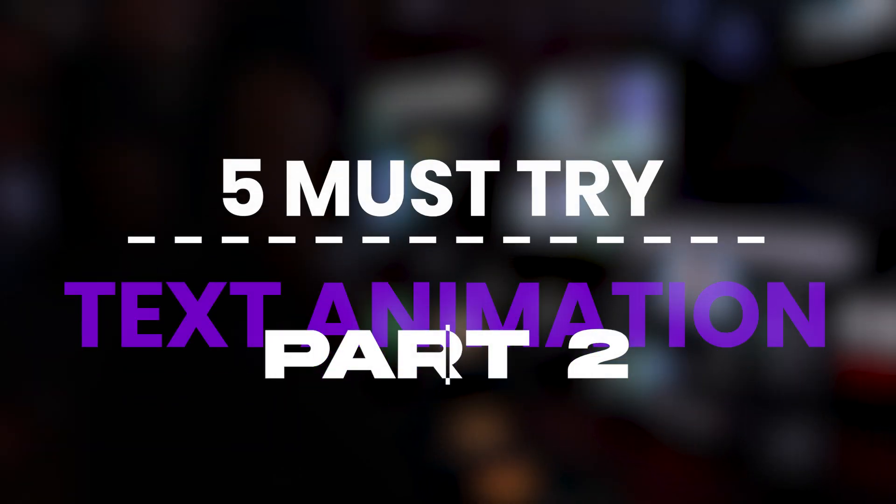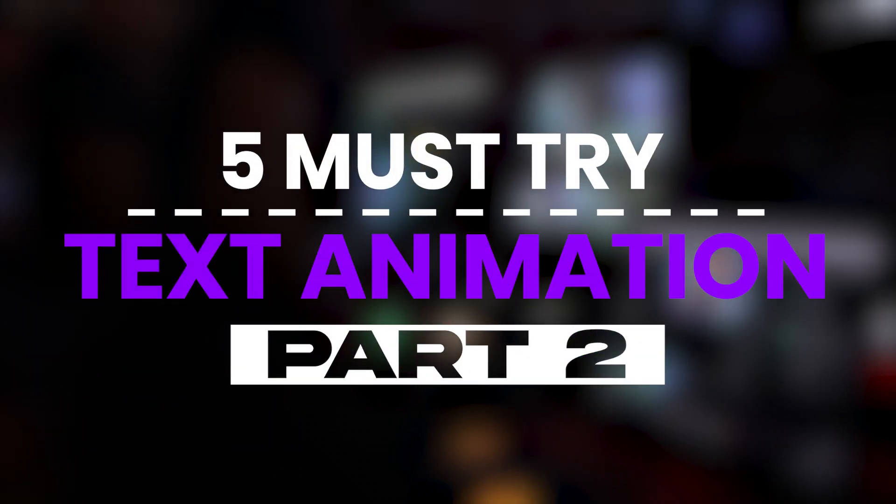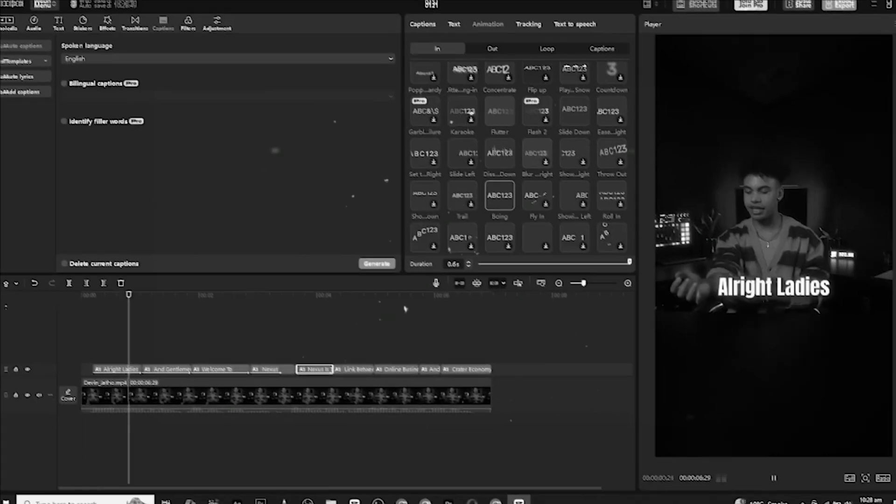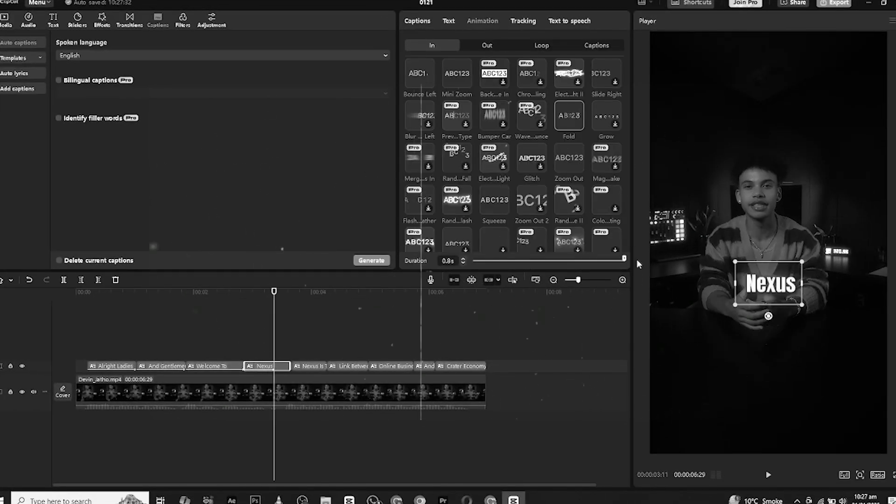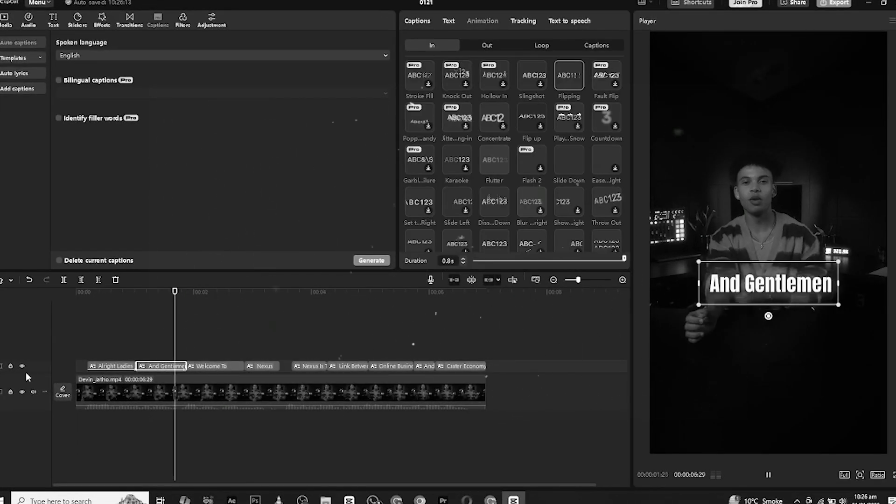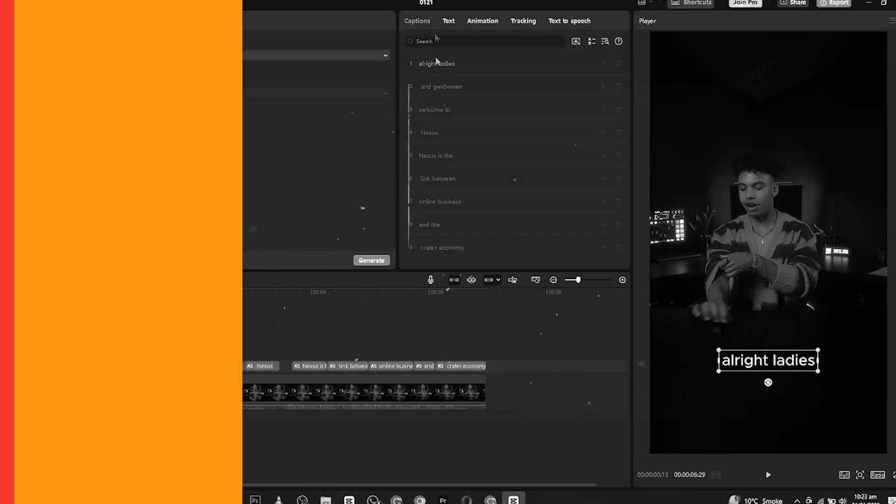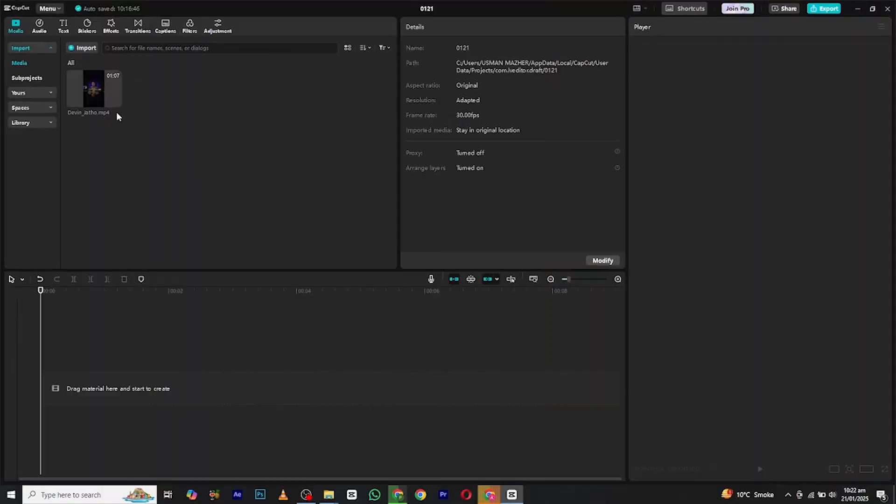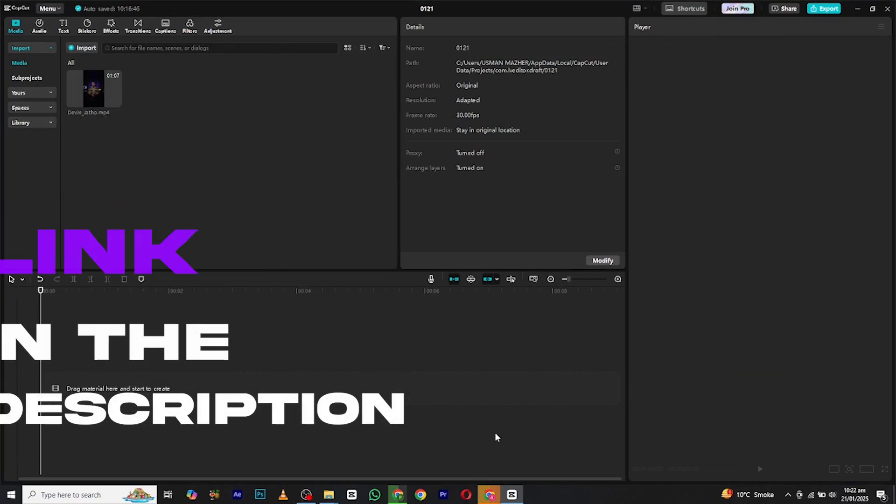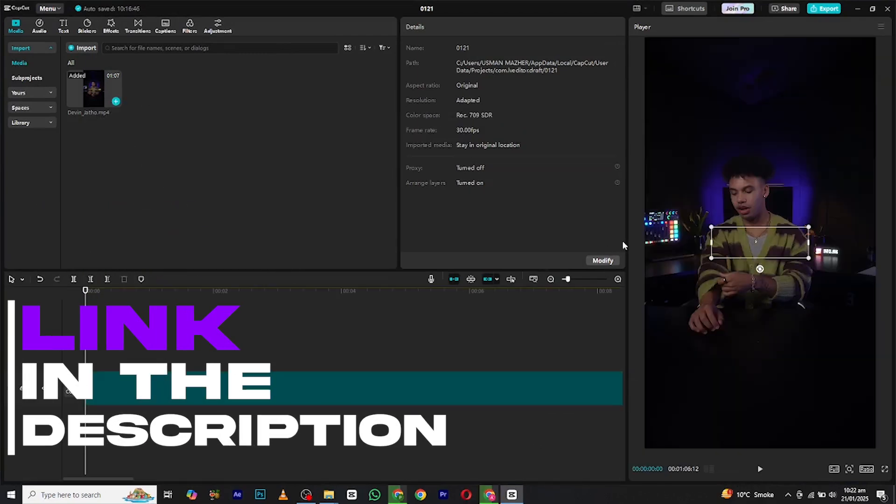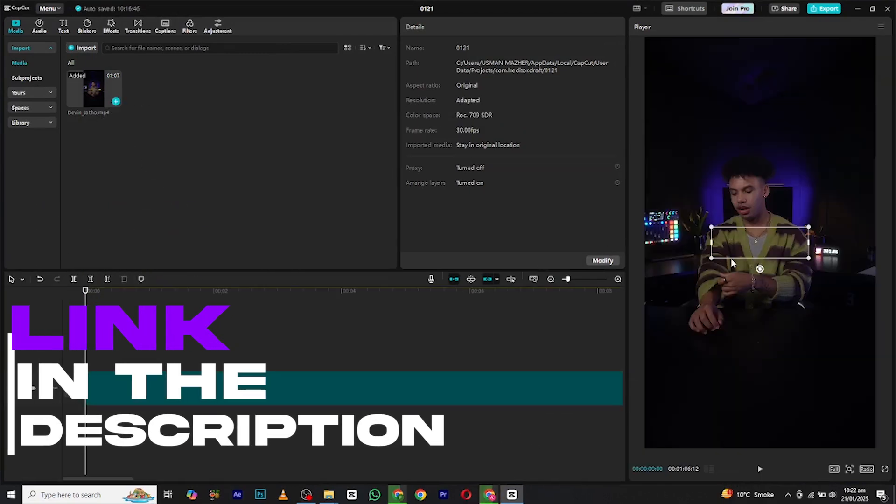Hello everyone and welcome to the part 205 must-try text animation inside CapCut PC. I shall be explaining them with an example of a video. So without wasting any time, let's start. First, bring in a sample clip you can download from my website. The link is in the description. Now trim it and keep the part you need.